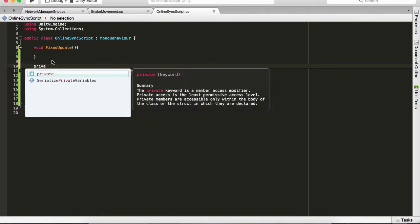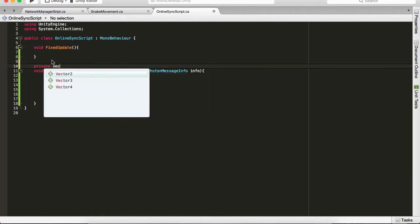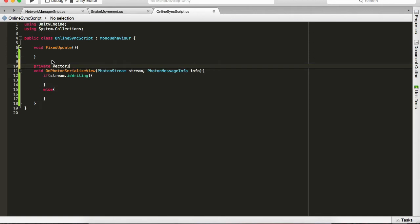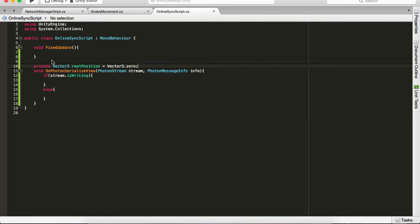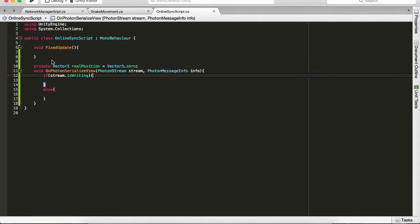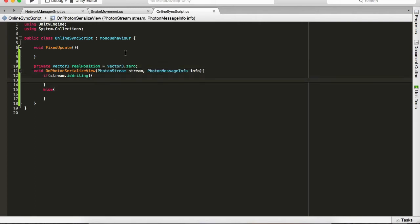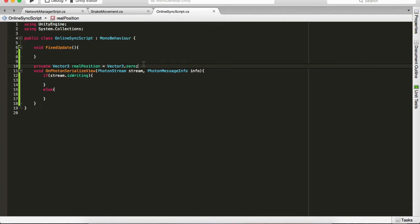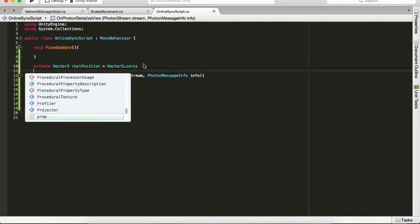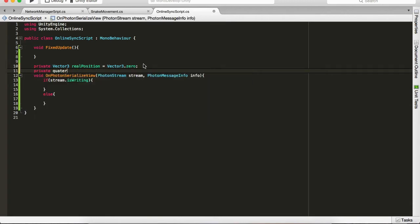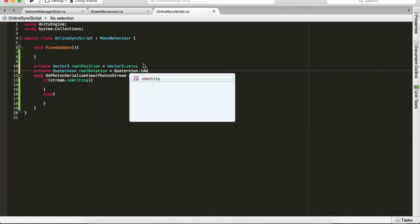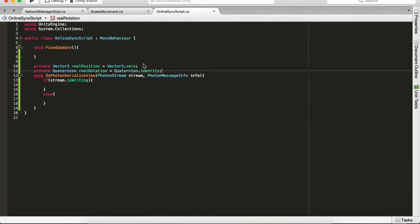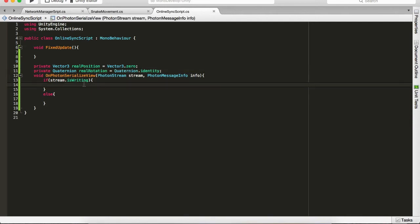We'll just name them private Vector3 realPosition like this, and the next variable we need is private Quaternion, which will name variable realRotation equals Quaternion.identity. And if we are writing, we want to send via stream our transform position and transform rotation.